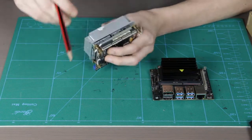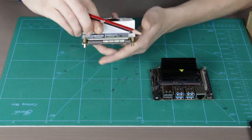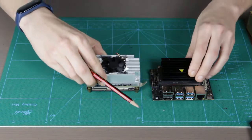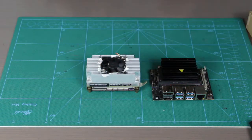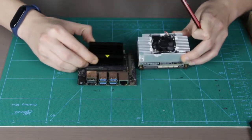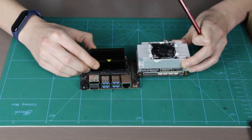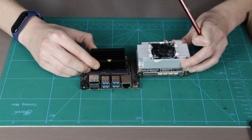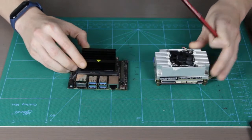So that would be it actually. You can see the Jetson Nano, the module itself, is a little bit smaller.